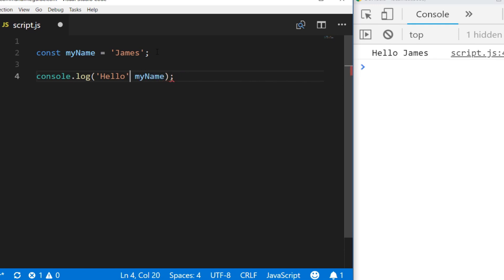You can also achieve the same effect by using a comma and passing in multiple values into the log function. You can pass as many strings, variables, numbers—whatever you like—and it will print them all on the same line for you.